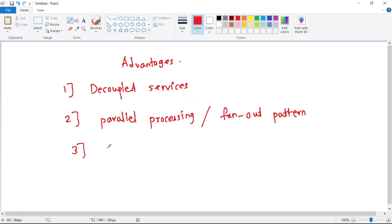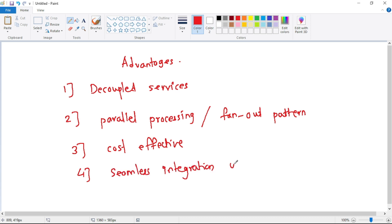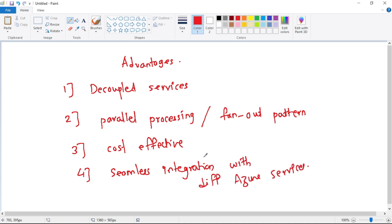The third advantage is that Azure Storage Queue is cost effective. The fourth advantage is that Azure Storage Queue provides a seamless integration experience with different Azure services. That's it for this video — thanks for listening.